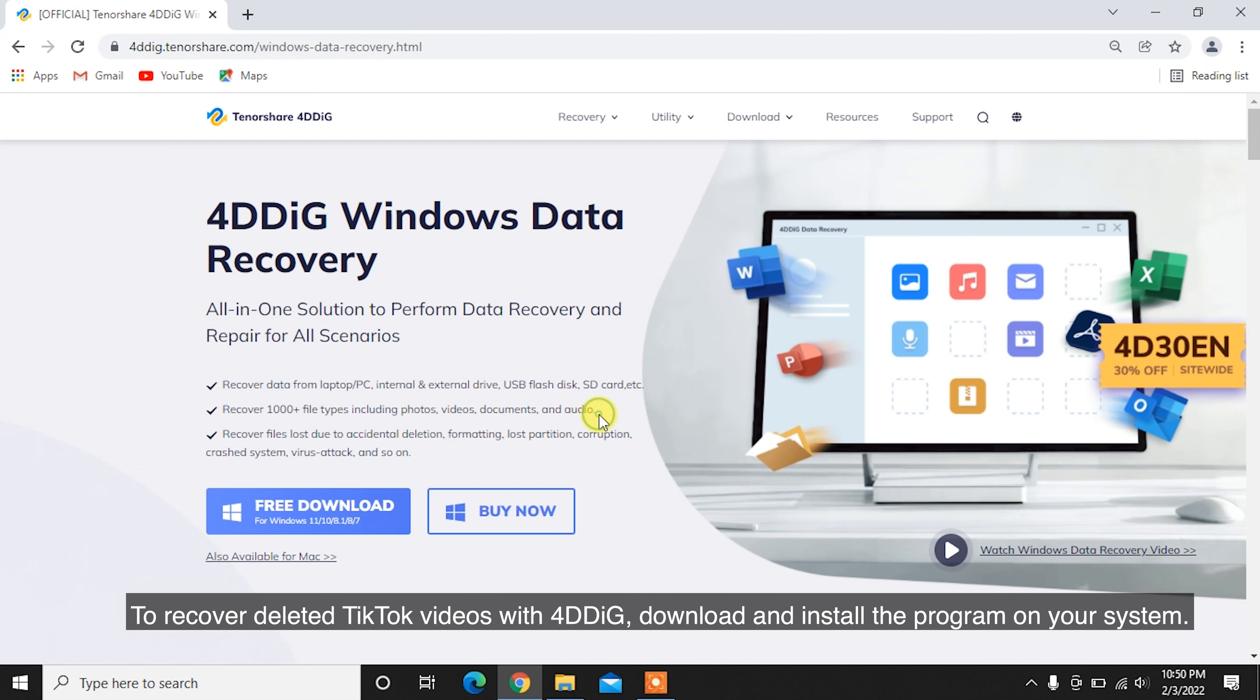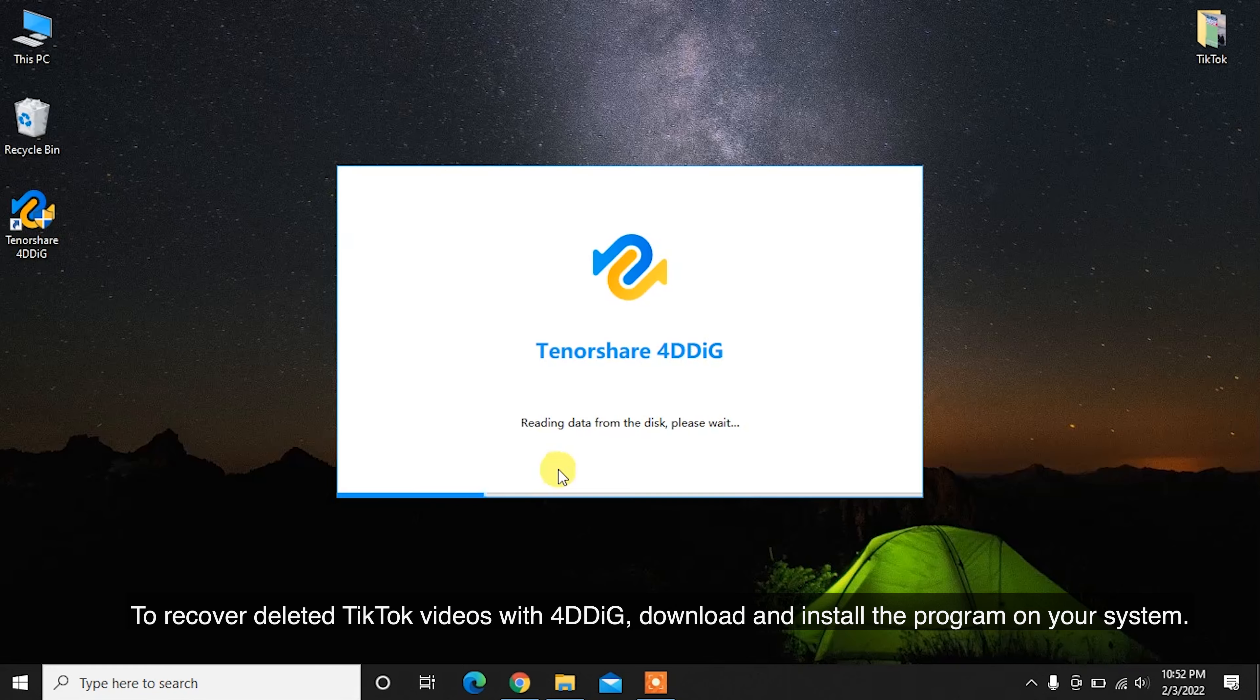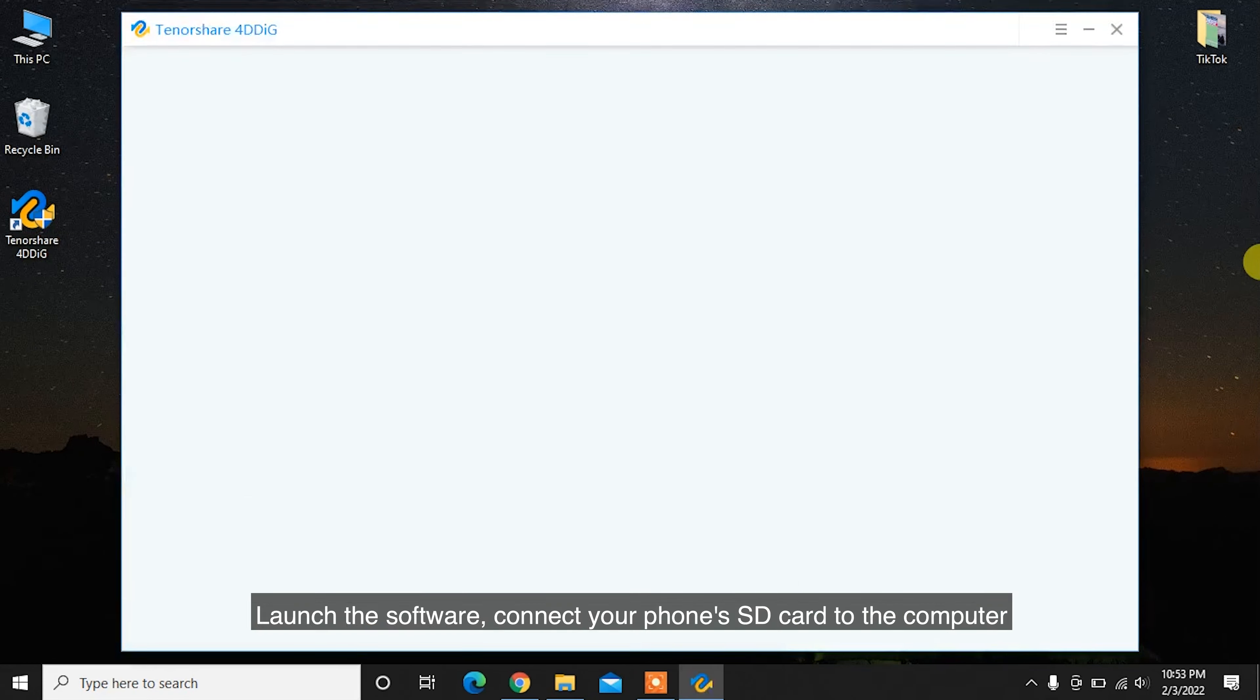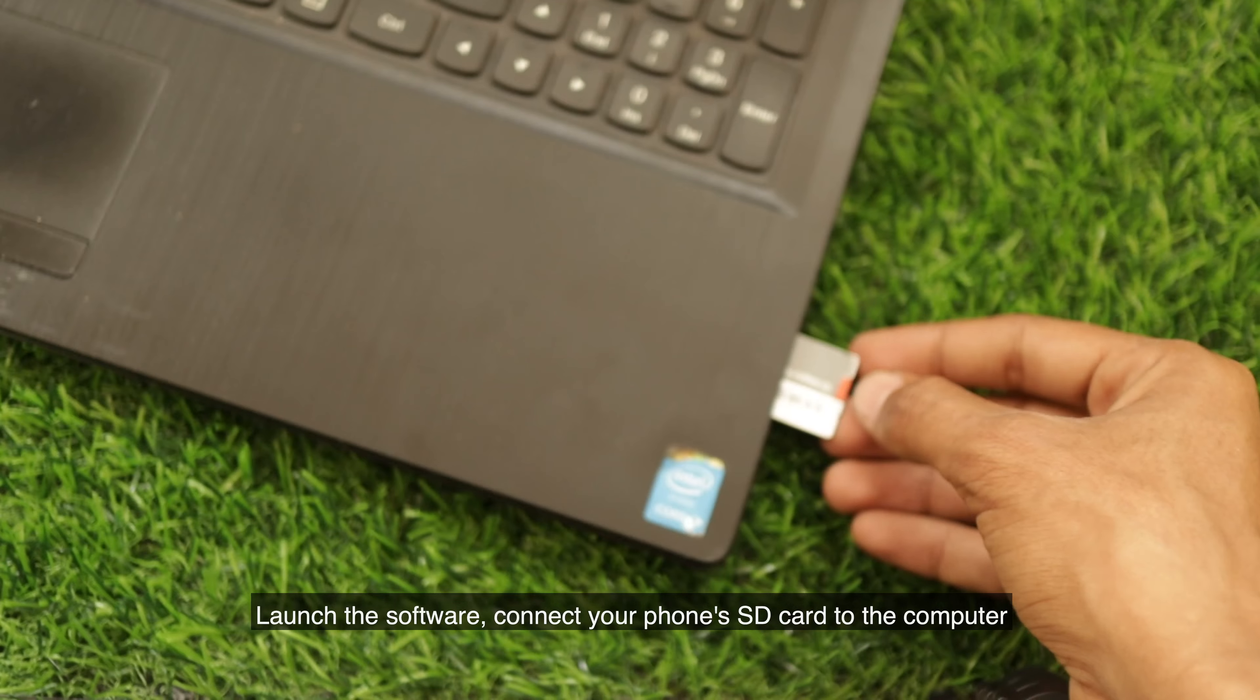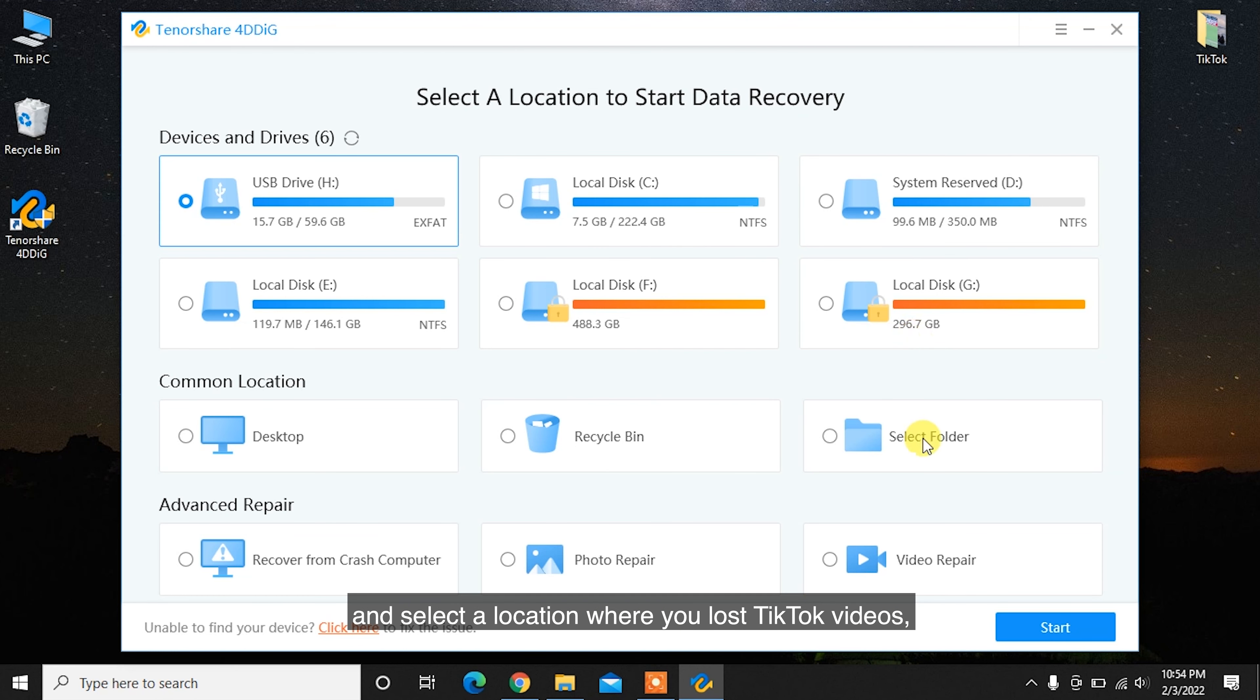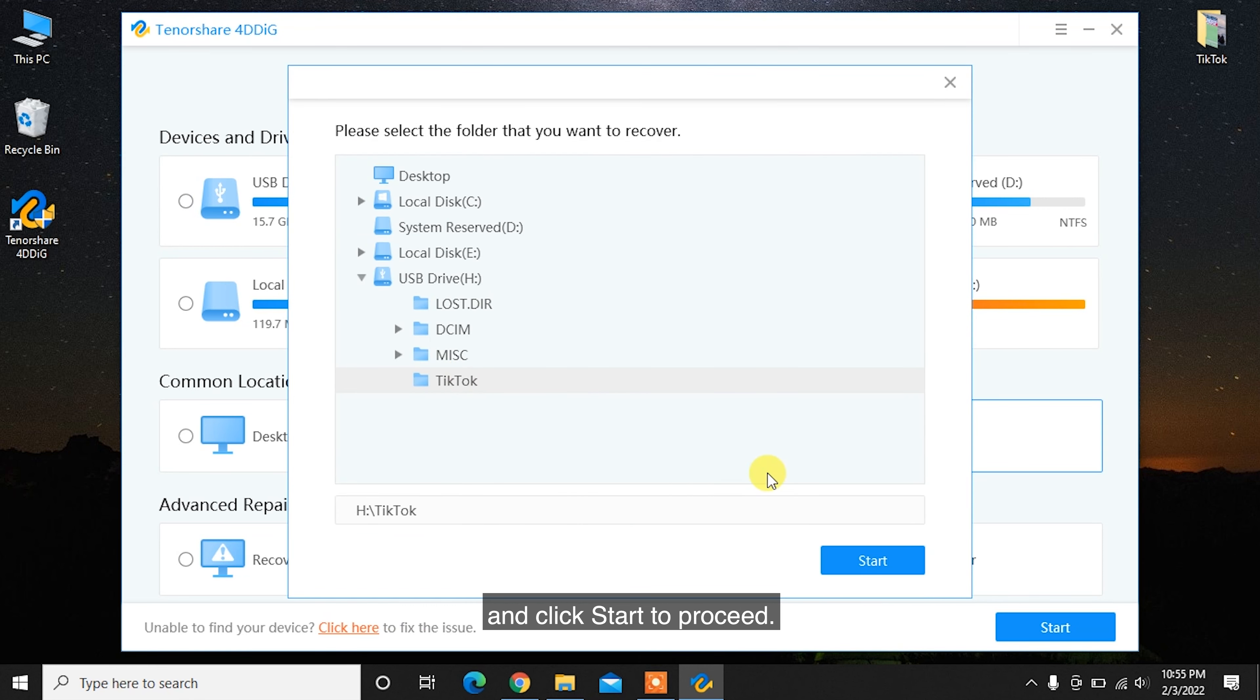To recover deleted TikTok videos with 4DDiG, download and install the program on your system. Launch the software, connect your phone's SD card to the computer and select a location where you lost TikTok videos and click Start to proceed.